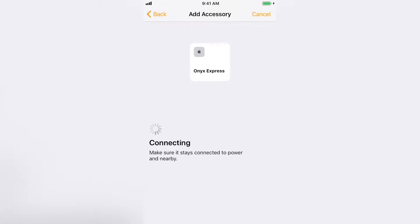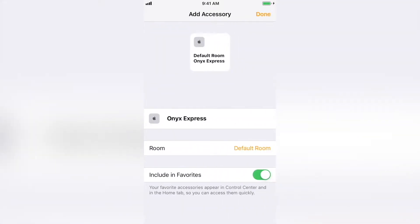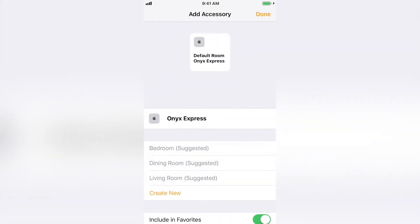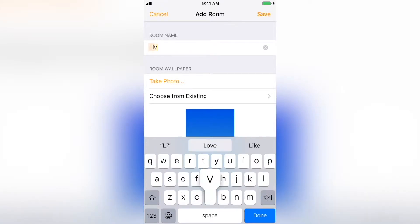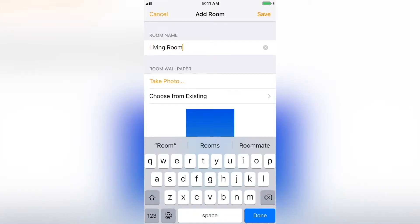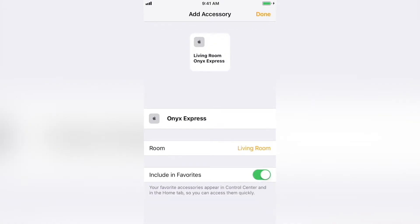After it is successfully added, I'm going to assign it to a room. Just to show you the process, I'll add a room called Living Room. Save, then select Done, and your HomeKit Home is ready to continue adding rooms and devices.